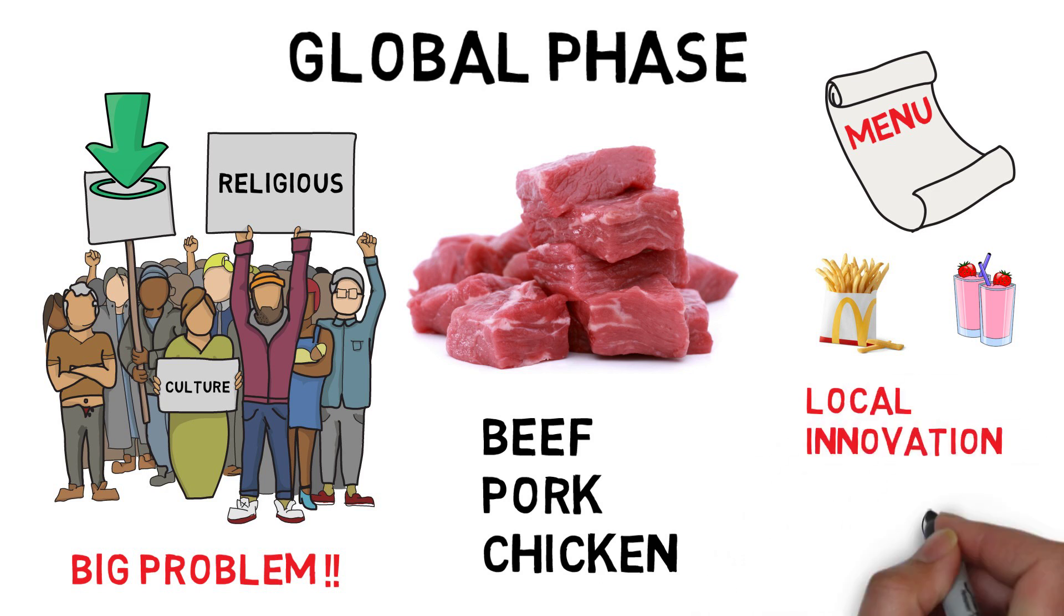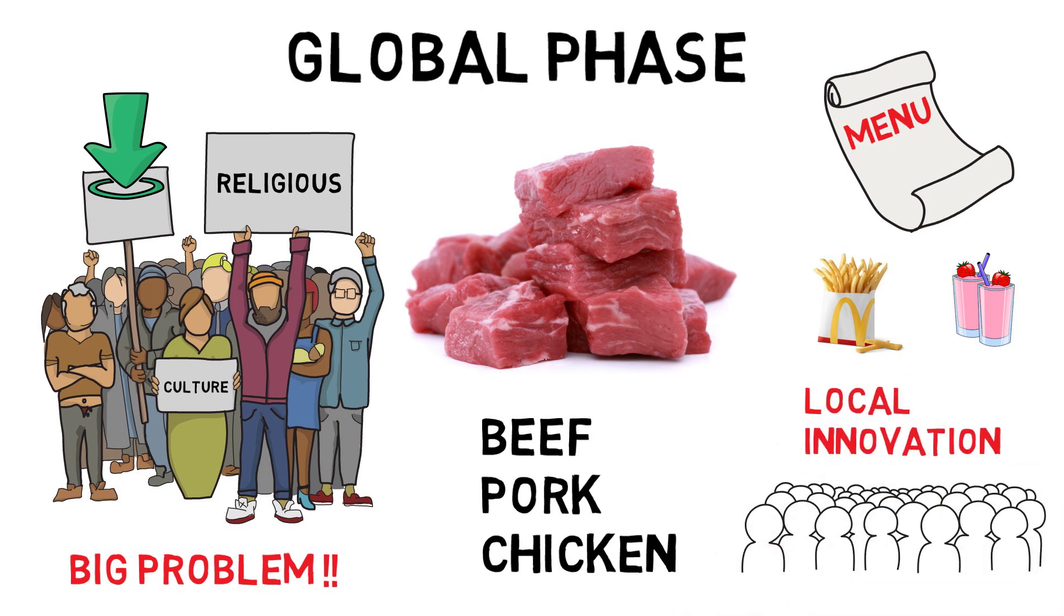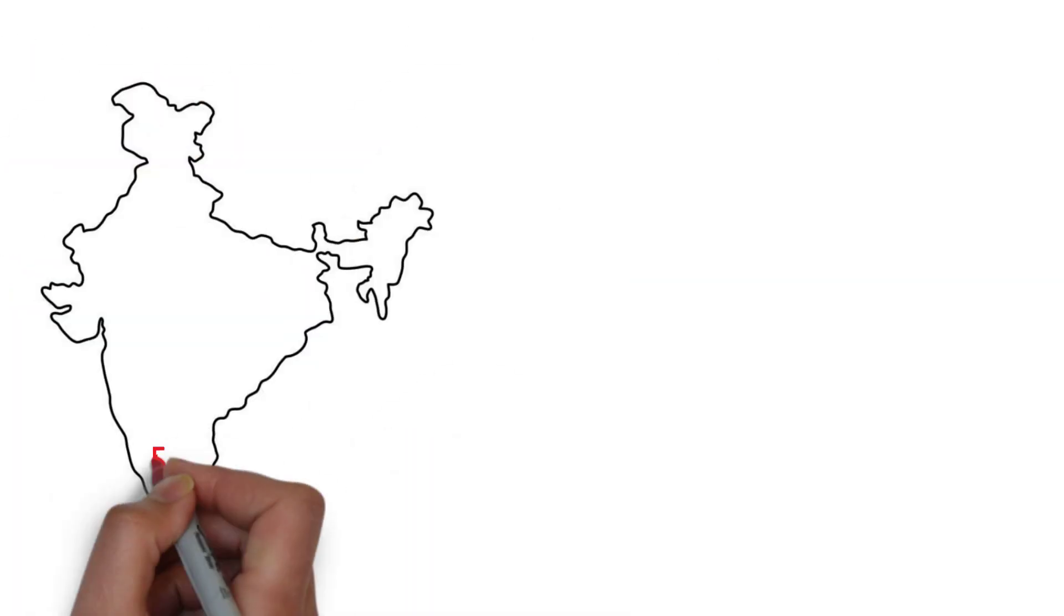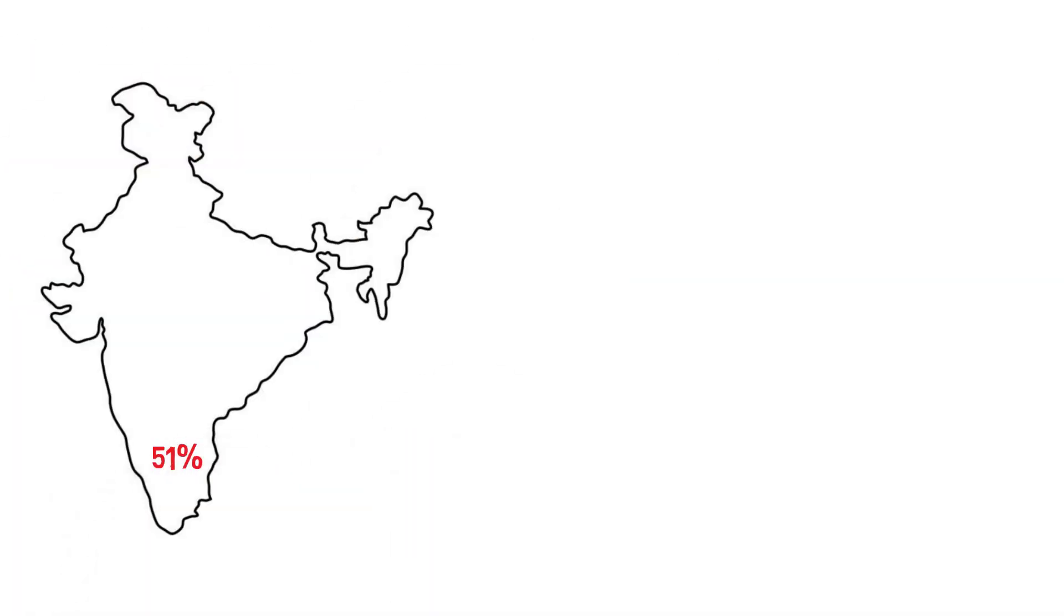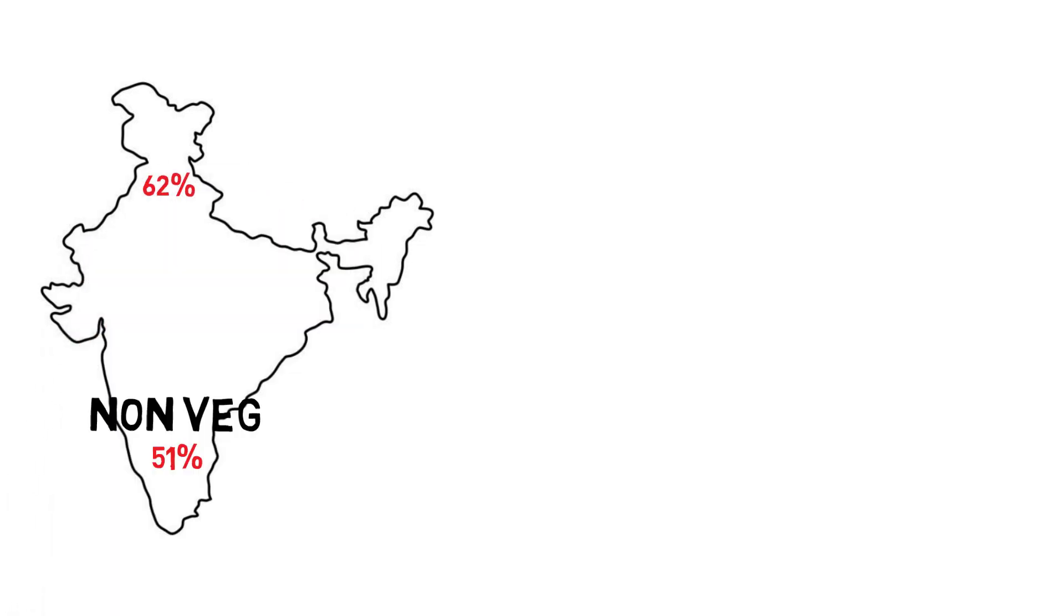To understand the consumption pattern, they undertook a research. The research in the southern India indicated that 51% of total number of people visiting the restaurants ate non-vegetarian products whereas in North, this pattern was reversed. 62% of the people preferred vegetarian products.